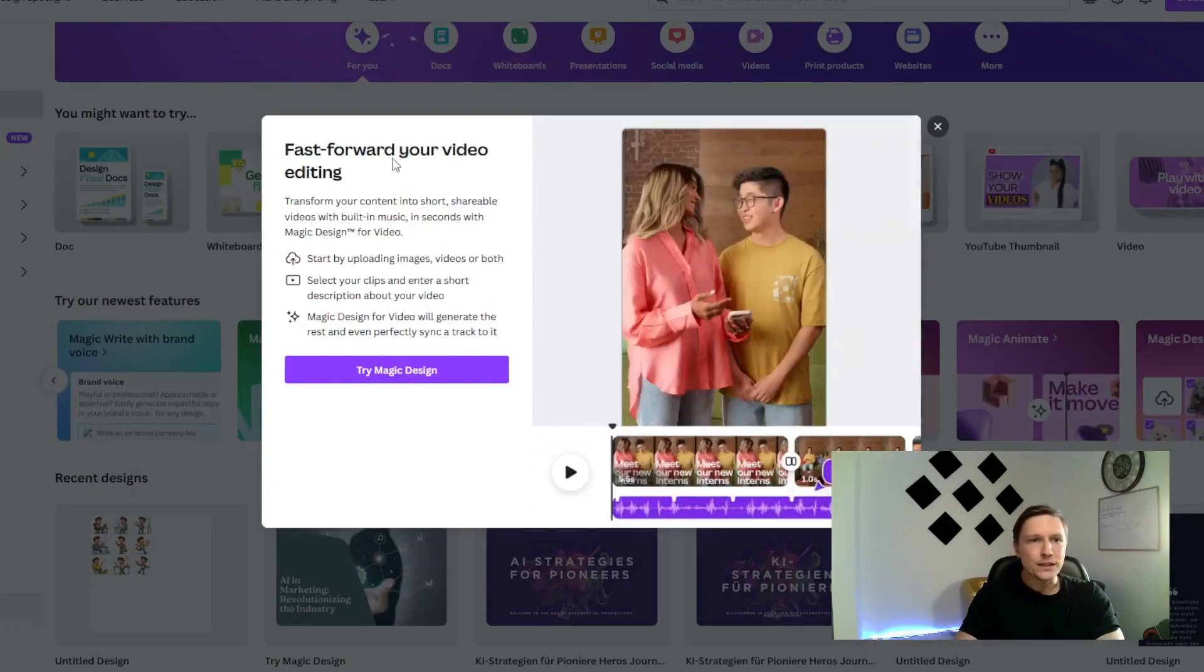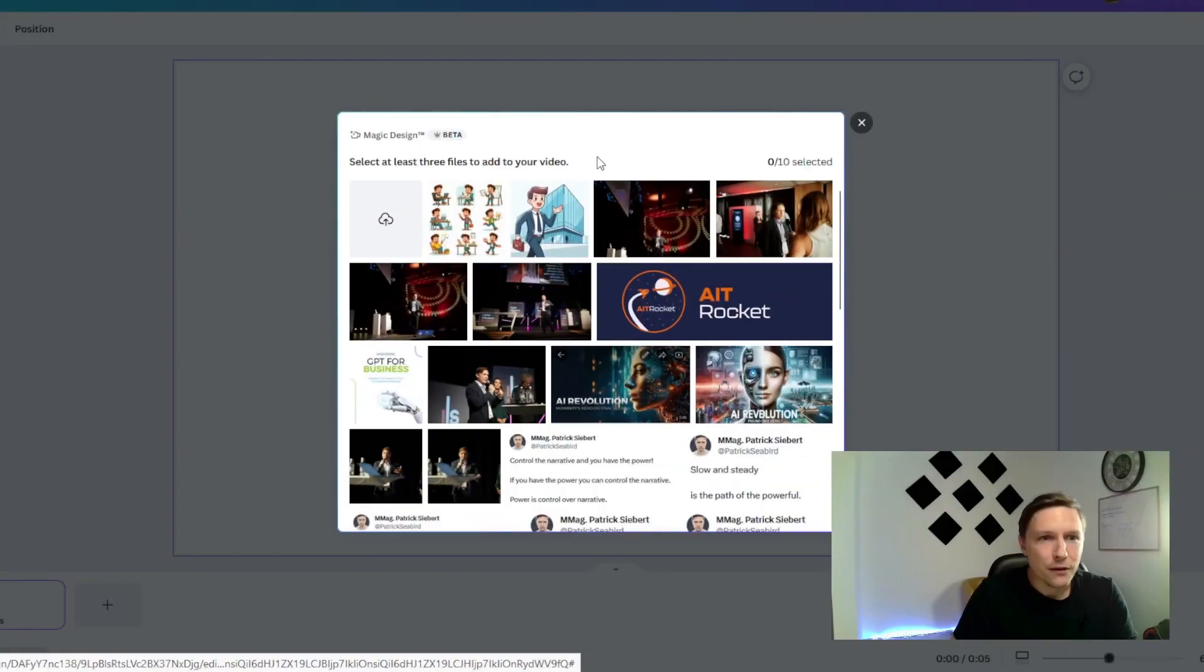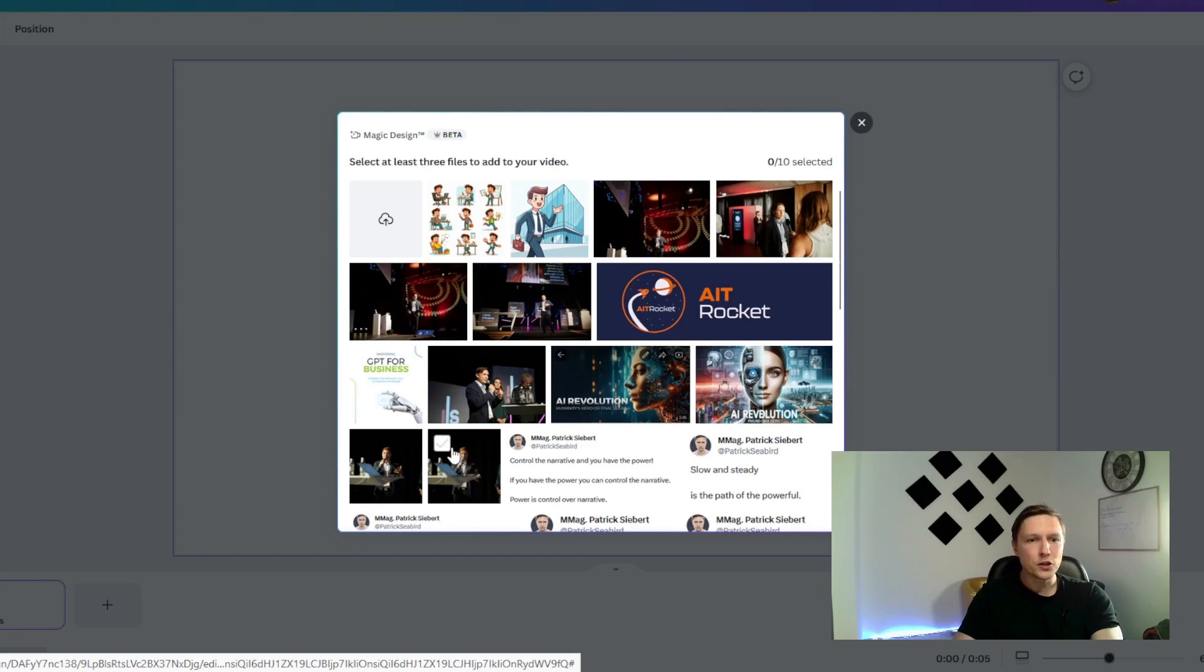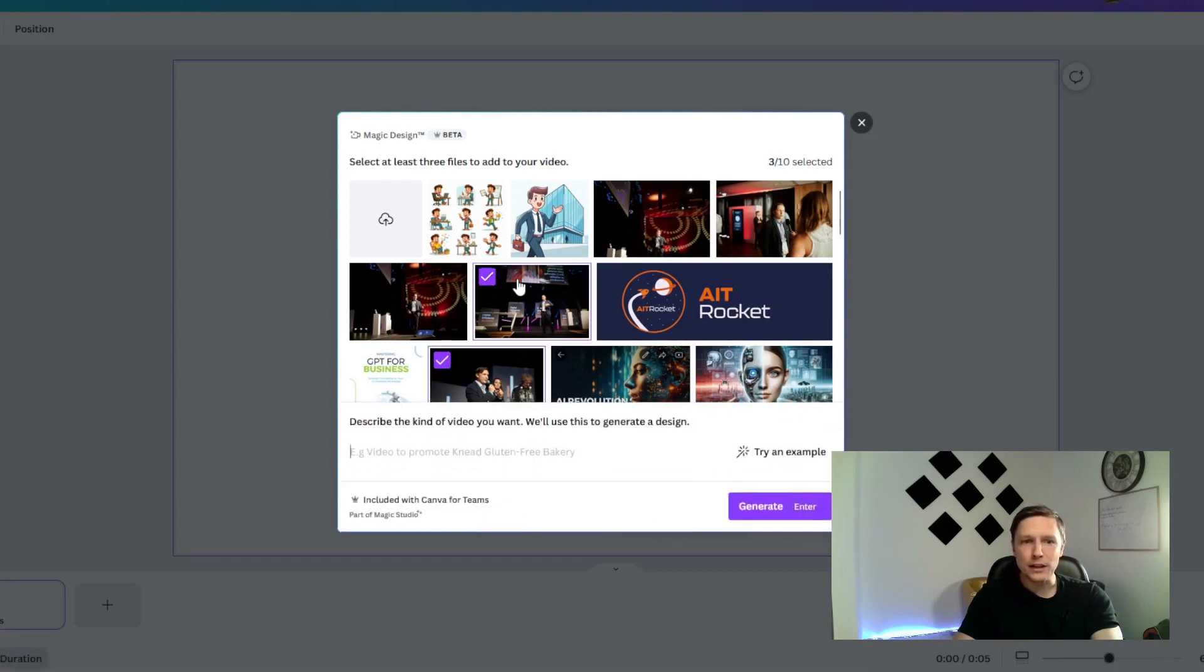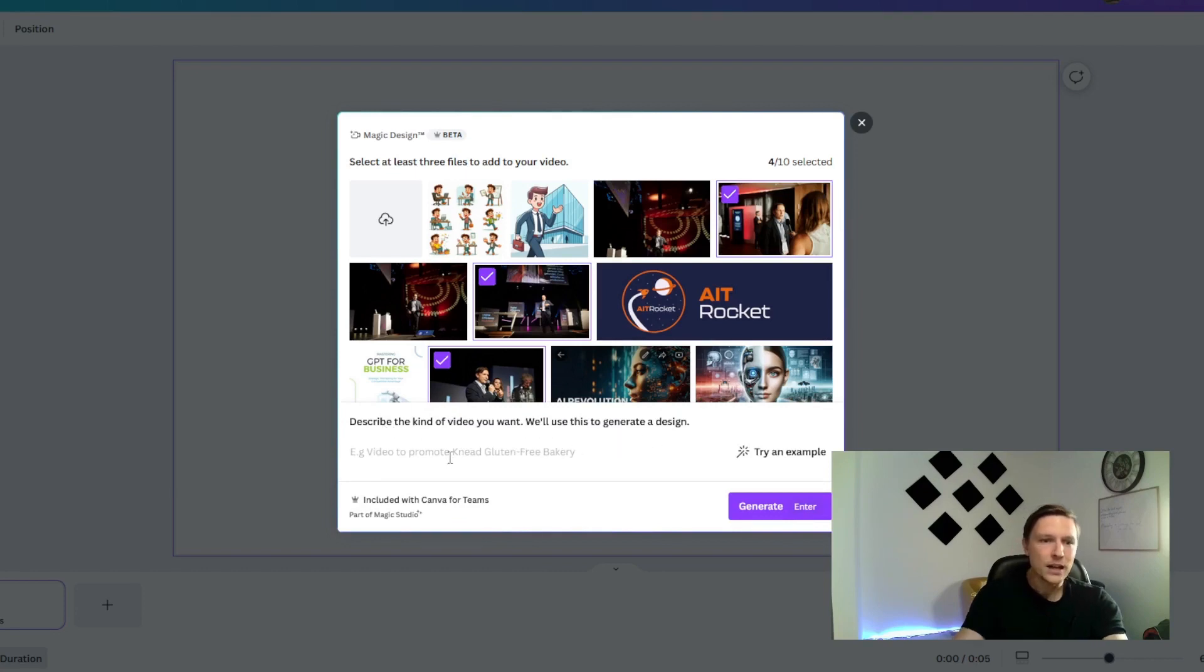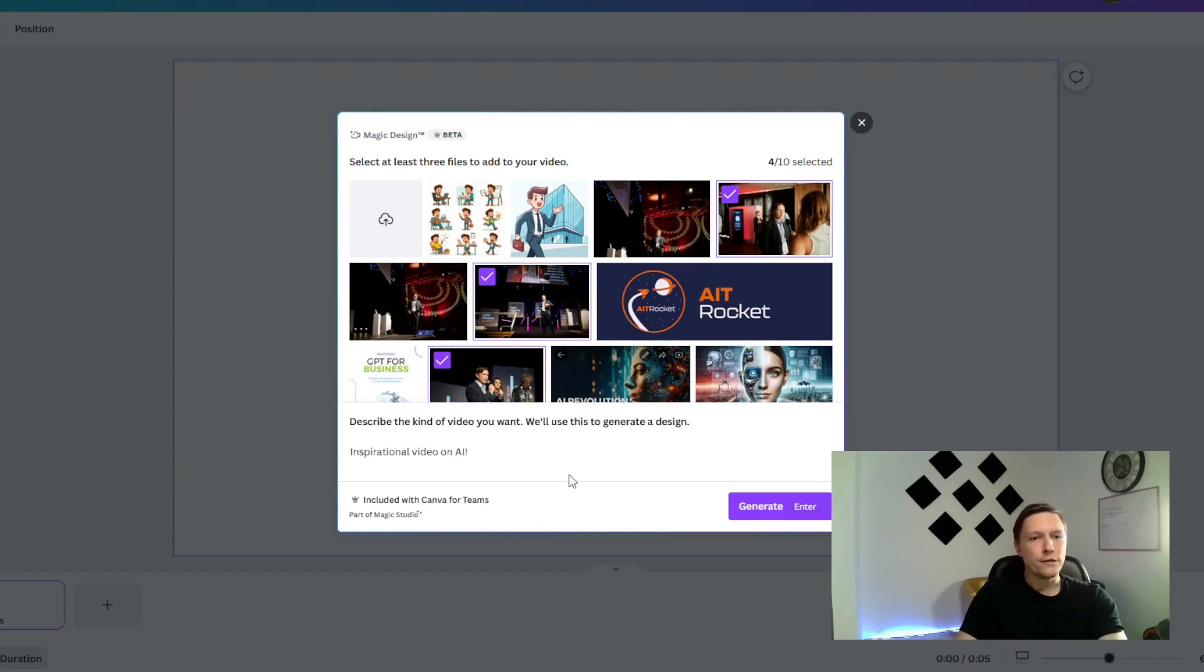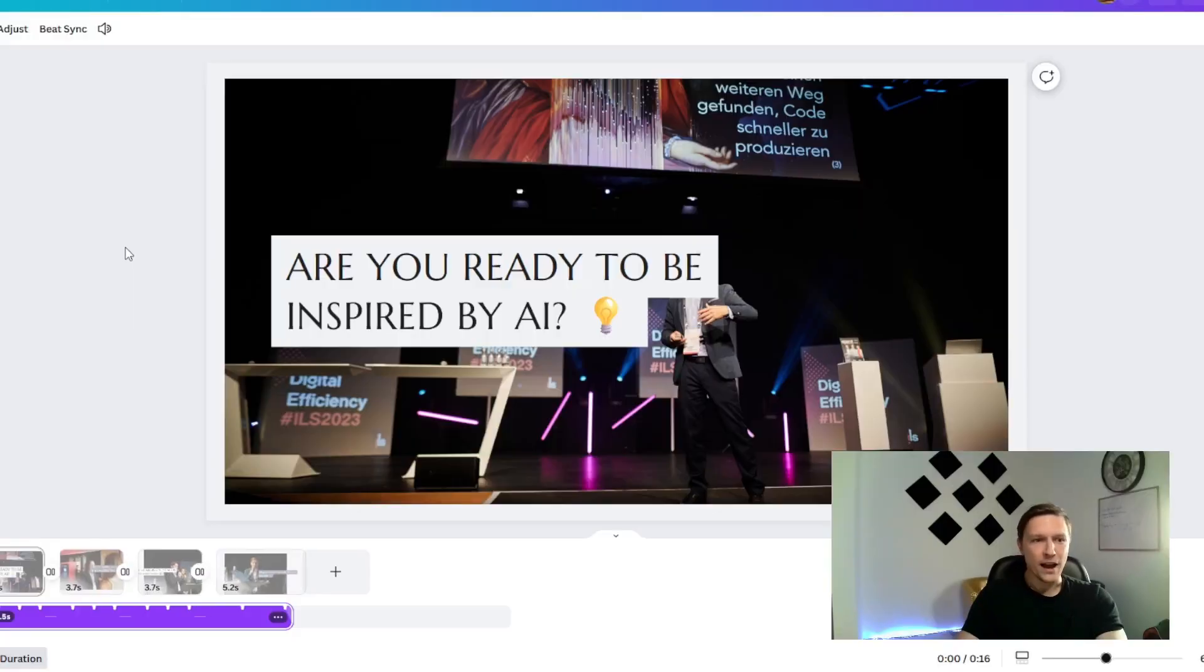Let's check it out together. So fast forward your video editing. You select three files to add to your video. So I'm gonna choose three files here. I've given a speech on artificial intelligence just recently. So I'm gonna choose here four files where I have given this speech. Describe this kind of video you want. We'll use it to generate a design. I would like inspirational video on AI. You click on generate and it's generating a video just like that for us. Isn't that amazing?